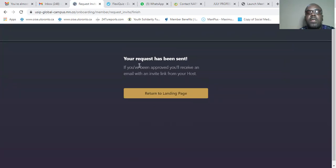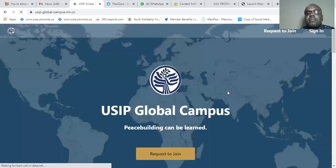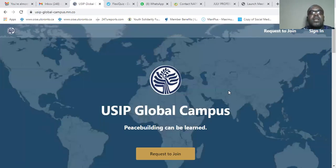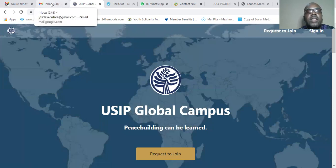Your request has been sent. If you've been approved, you will receive an email with an invite link from your host. Then return to the landing page. Now let's go and check our email to see if it has been approved.